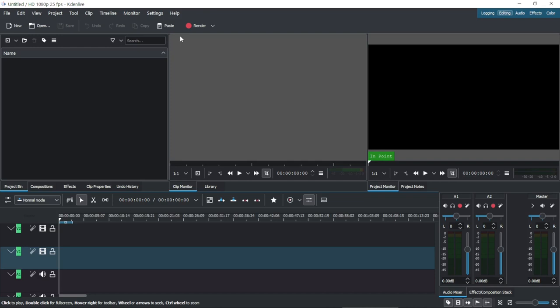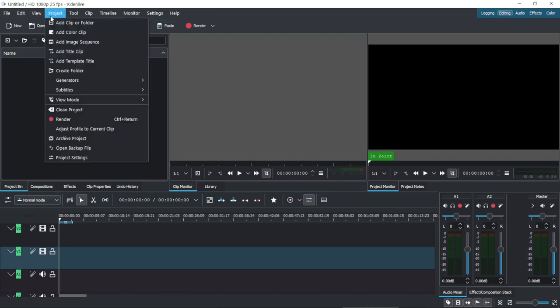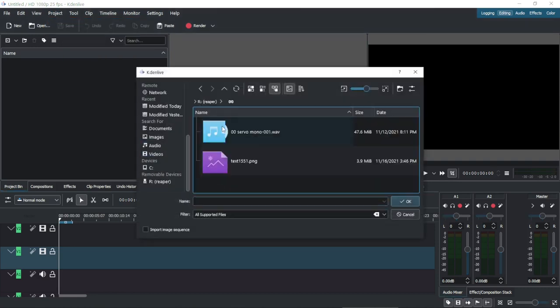This is how it looks on the first run. Inside Project, in the menu, we choose Add Clip or Folder. You can also drag and drop the file from the File Explorer to the track.